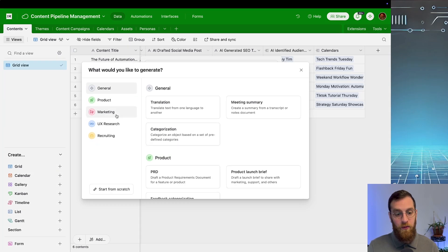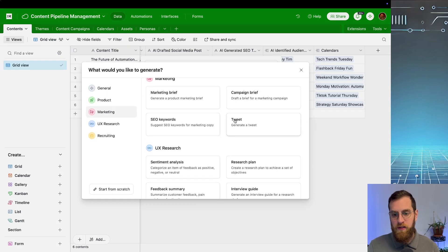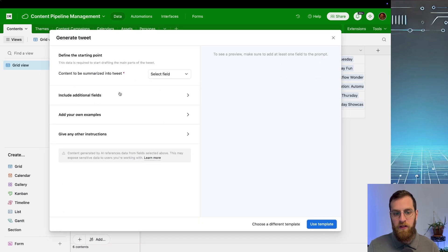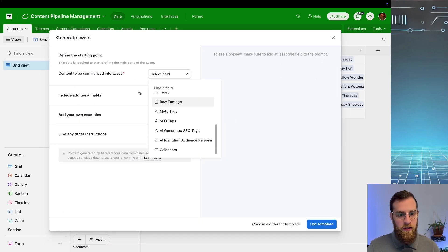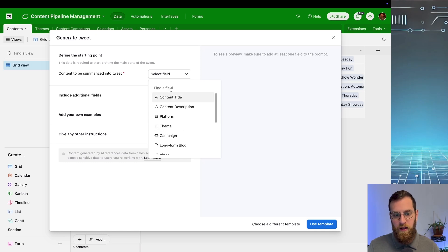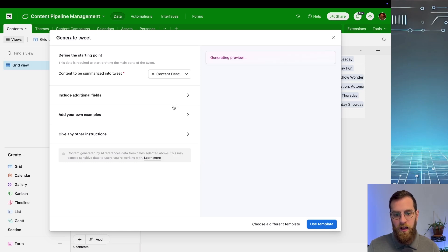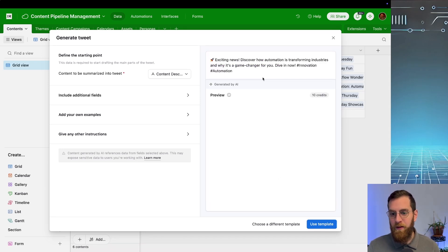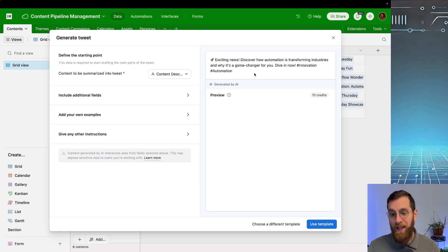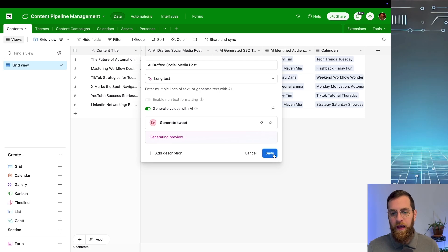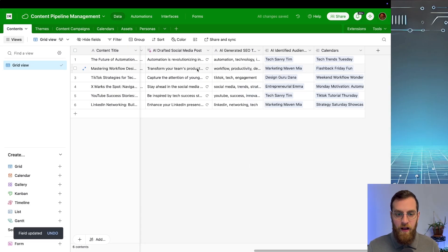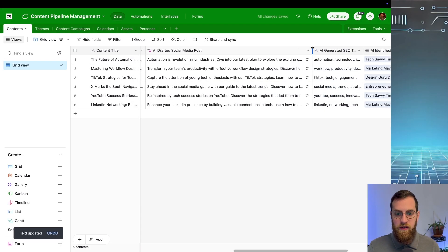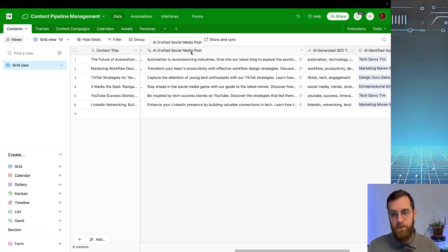So really quickly we could just grab a template here to, in this case, draft a tweet. And we can generate that tweet based off of content to be summarized into the tweet. It's just going to be the content description. And we're just going to use this template right away. Fantastic. Exciting news, how automation is transforming industries and why it's a game changer for you. Dive in now. Sounds like an okay tweet. And we'll add that here and just click save. So now this entire column is an AI-generated social media post.